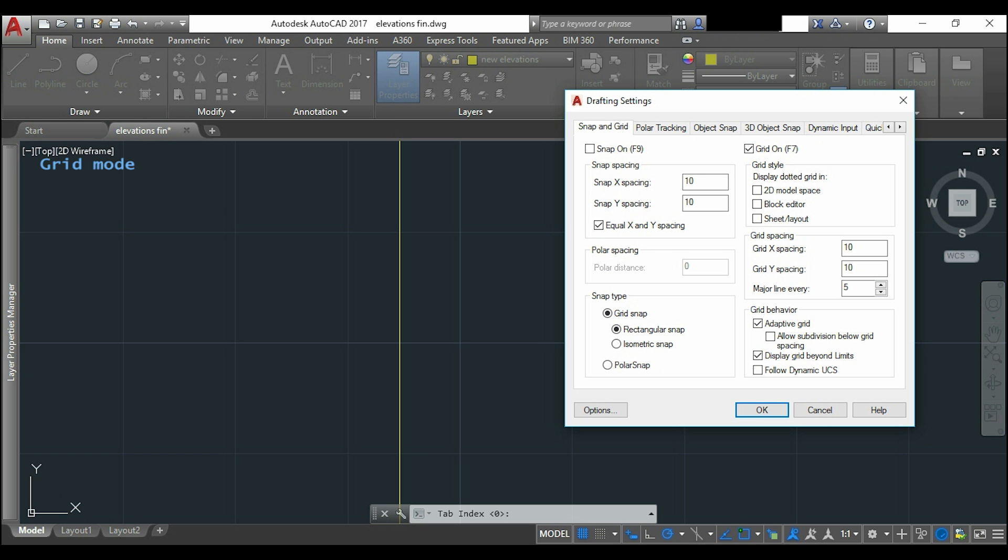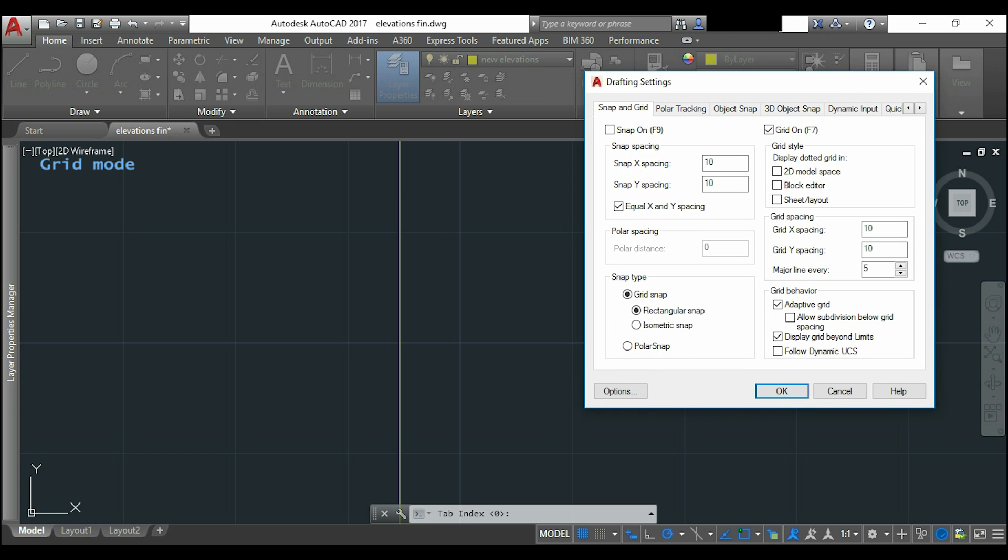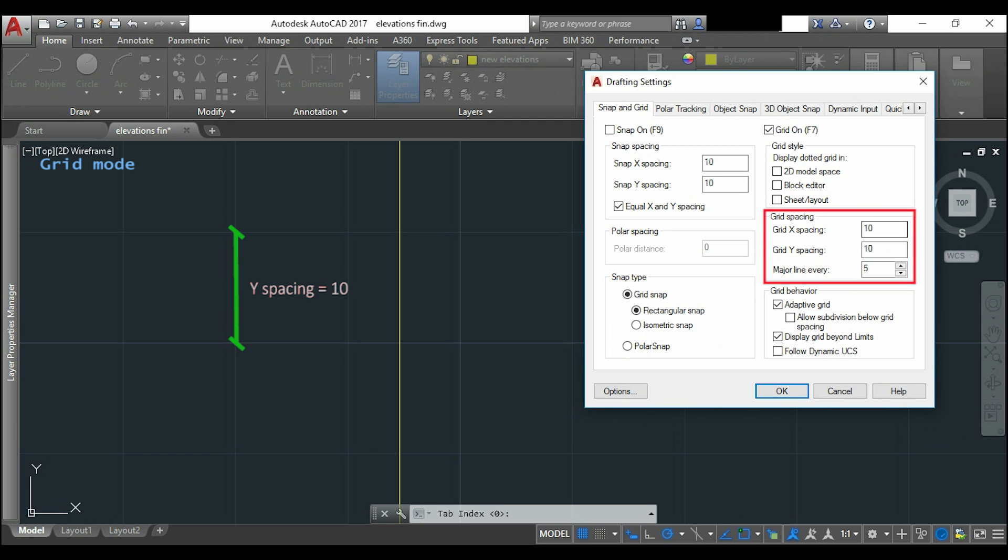So it opens the window of drafting settings and I have to be in the first tab to edit everything about snap and grid. As I want this distance as 10 I will go to grid spacing and put 10 for x spacing and the same for y spacing.